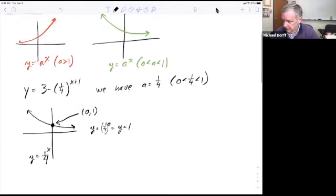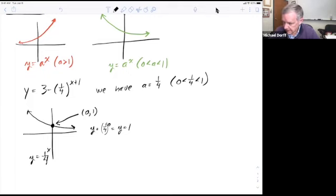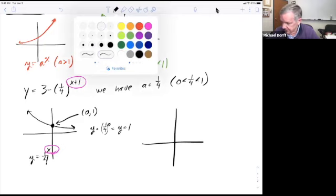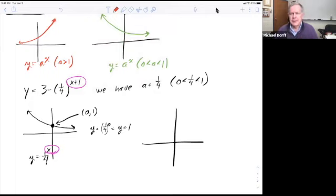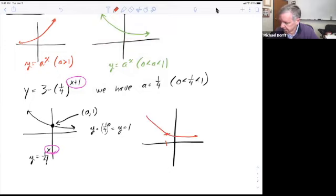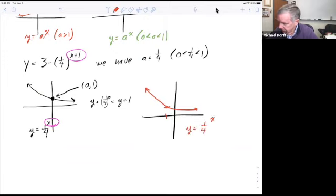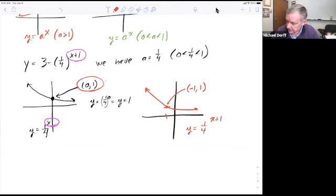Now I'm going to look at the transformation. In this problem we've got the x plus 1 power, so I need to change 1 fourth to the x power to 1 fourth to the x plus 1 power. When I put a plus 1 there, that means I shift the graph to the left one place. This is going to be y equals 1 fourth to the x plus 1 power. The point that was at (0, 1) is now at (negative 1, 1), because I've shifted this point one space to the left, so the x changes to negative 1.